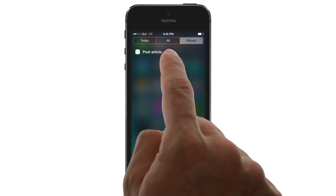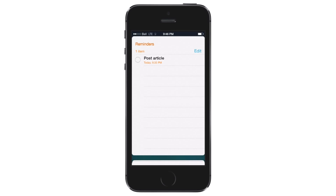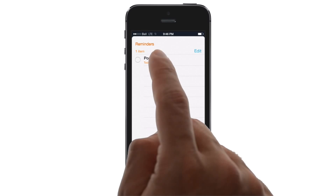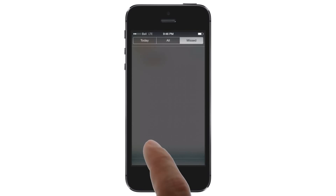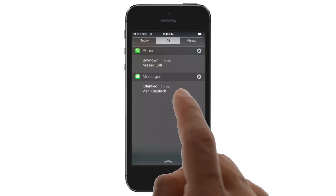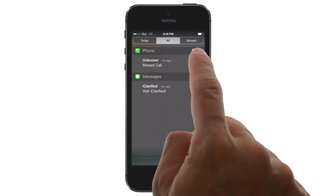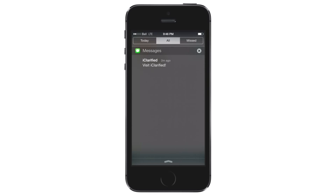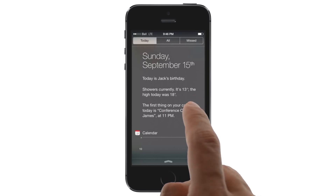Tapping a notification will launch the associated app. Tapping the X will remove the notifications for an app. And swiping the screen left or right will move between tabs.